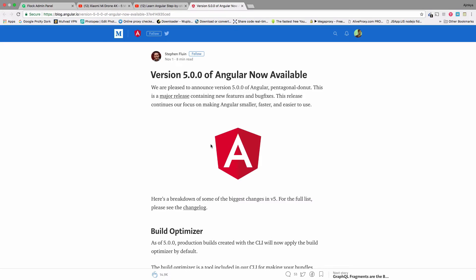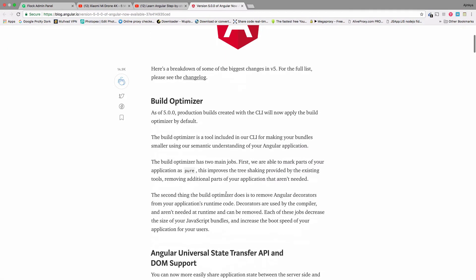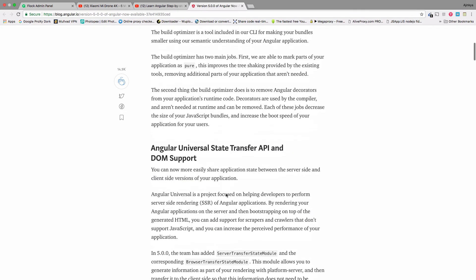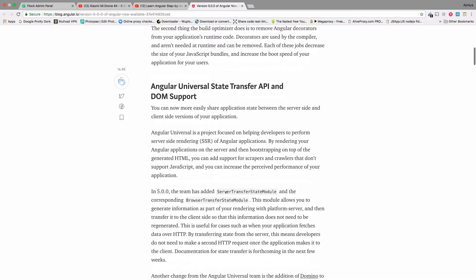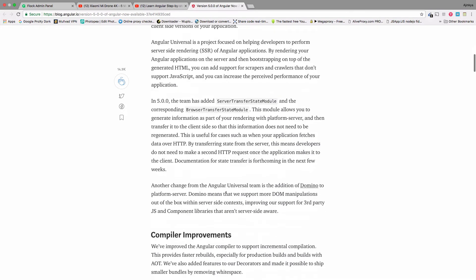Technically, we shouldn't be referencing Angular 2 or Angular 5 — we're just going to call it Angular. With the release of Angular 5, Angular is now much faster, smaller, and has a better compiler. More importantly, they are aiming towards progressive web apps, making it easier to build them with the new Angular.